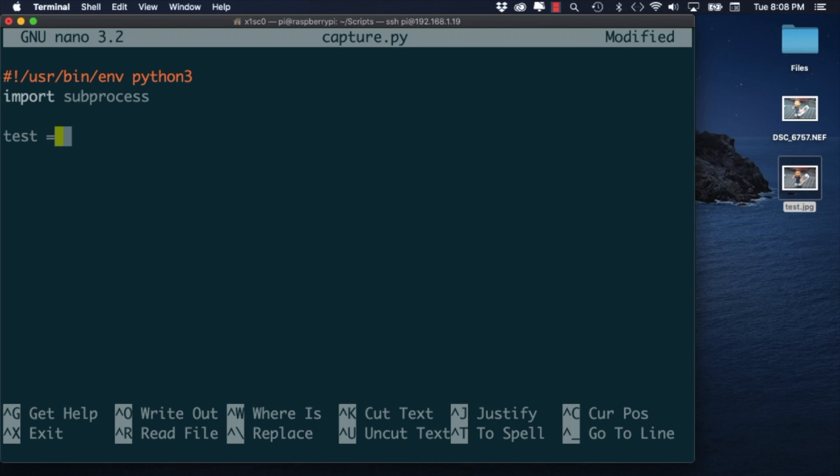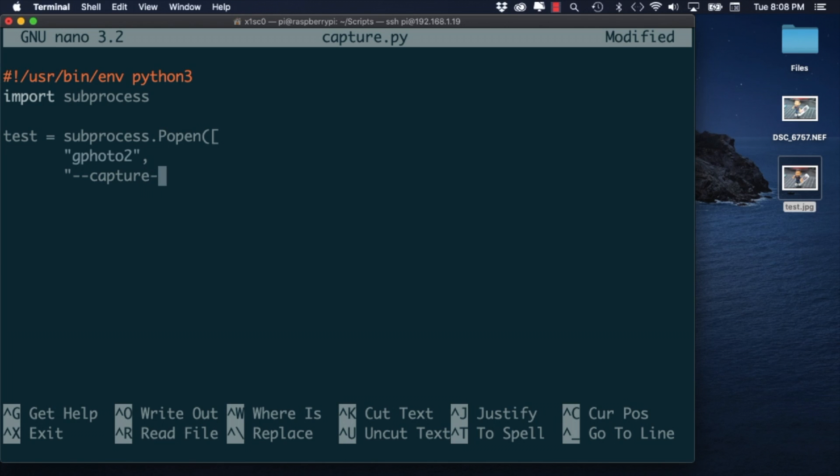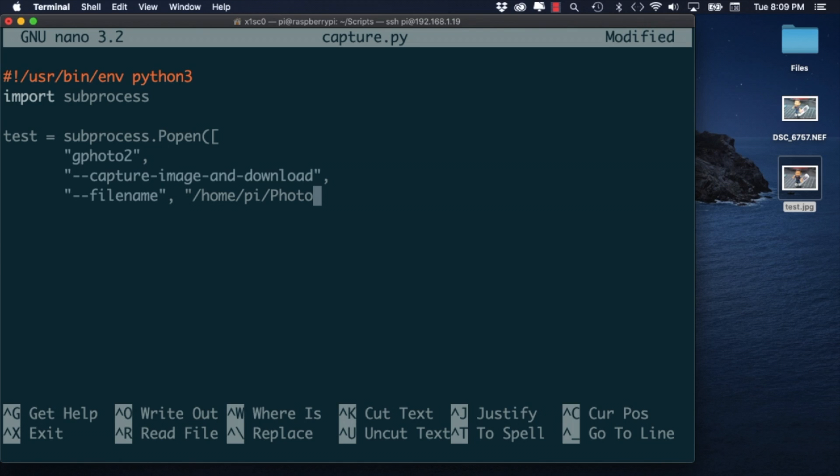This will allow me to execute the same command that I was issuing before from within the Python script. One difference though is that instead of having different options for capturing and downloading the images I'll use a single one. I'll also add an extra option for setting the file name.